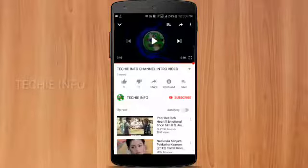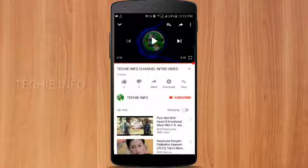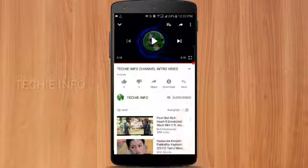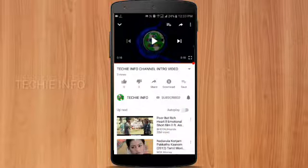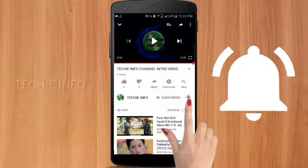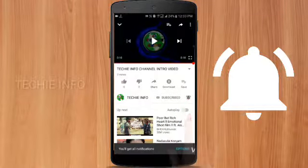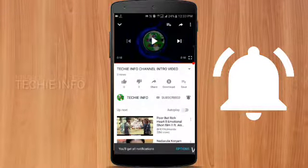If you are watching our Tech Info channel, please subscribe to our channel and click on the bell button.